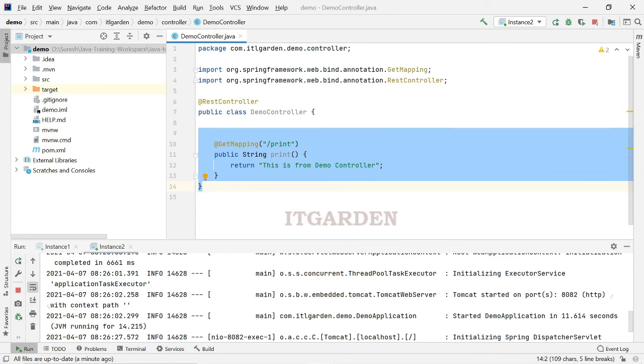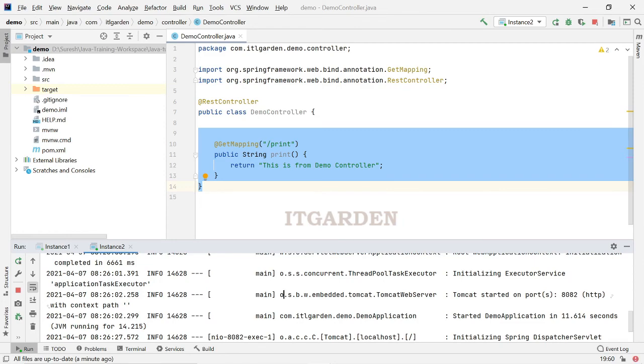This is the way of creating multiple instances in IntelliJ, multiple instances of Spring Boot application using IntelliJ. In the next video, we are going to see how to run this multiple instances through command line, and how to pass different arguments in each instance.